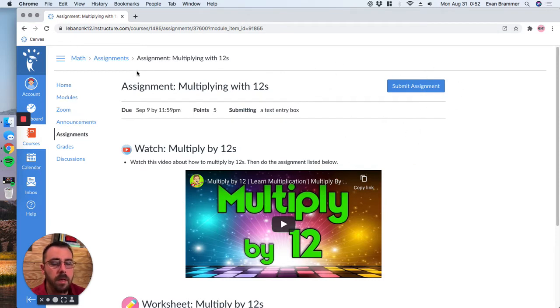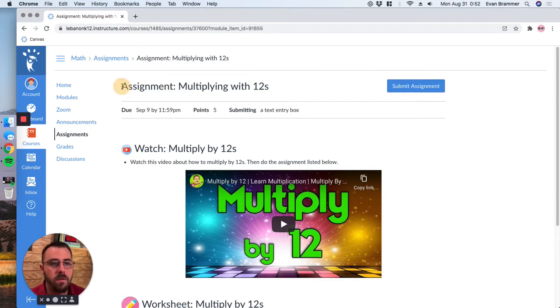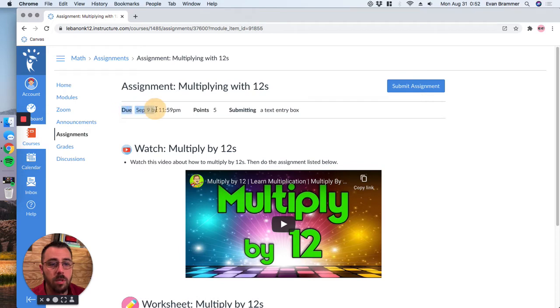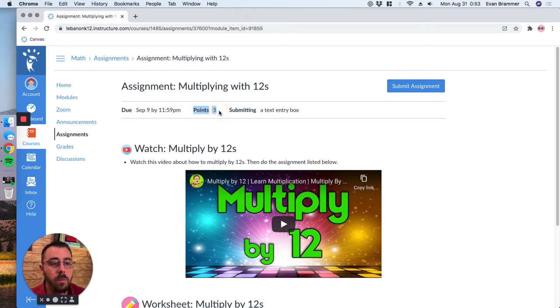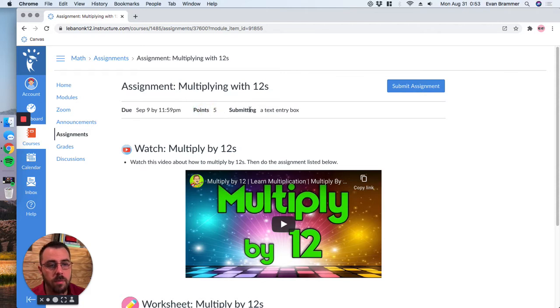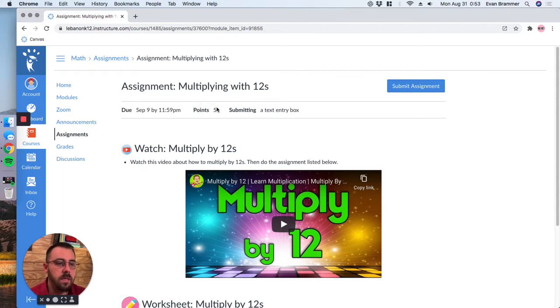But let's take a look at the main features of an assignment. So for one, it has a title. Second, it will usually tell you when it is due, how it will be scored. So for example, this one uses points, but it might be a letter grade or percentage.